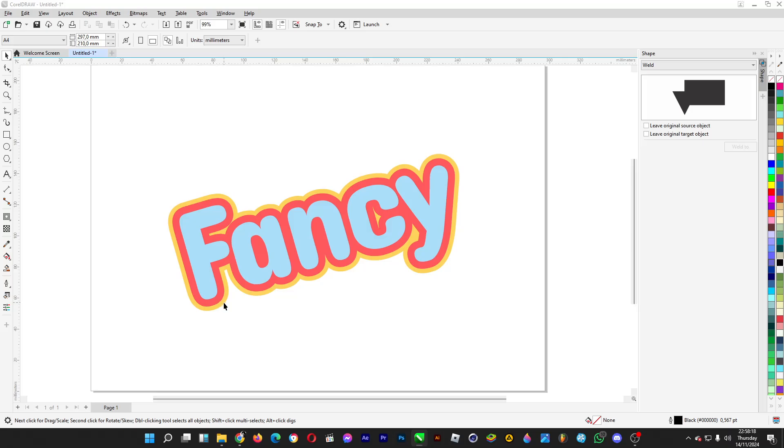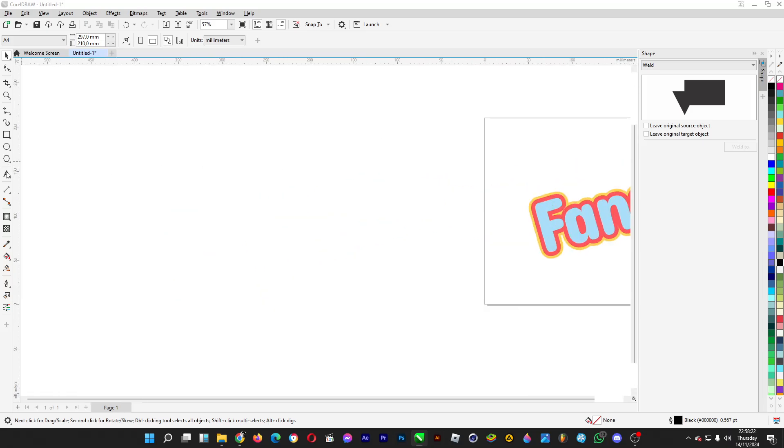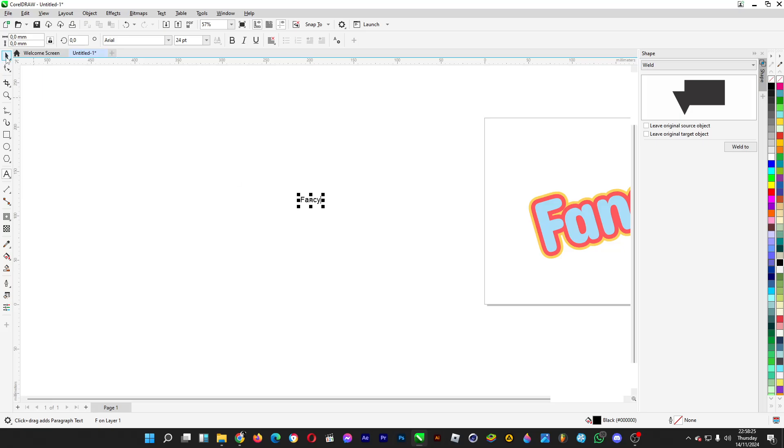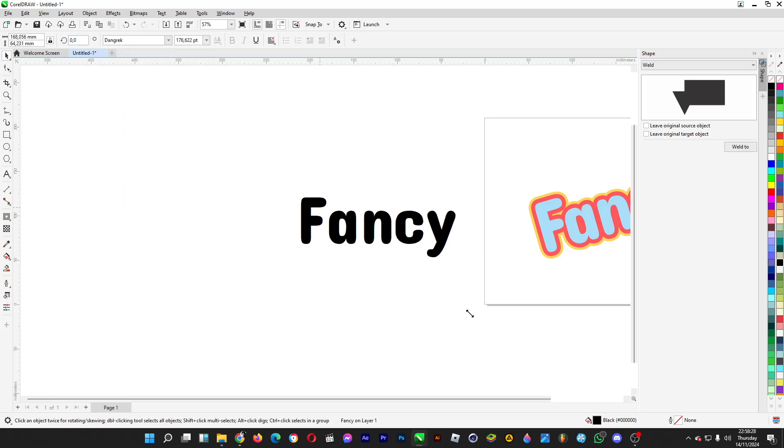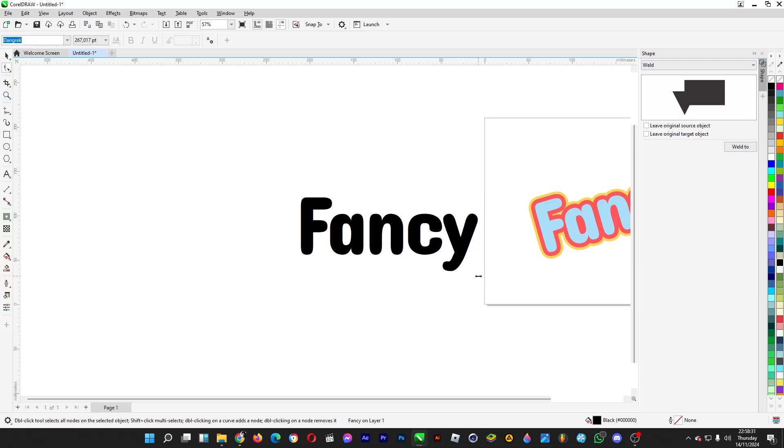So let's start making one. Type anything, for example "fancy," and then you want to change the font type to any font. Then you can adjust the kerning by clicking on the shape tool and then you drag this one.